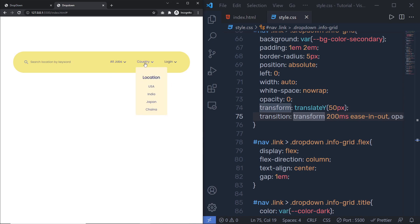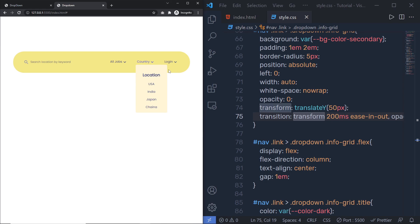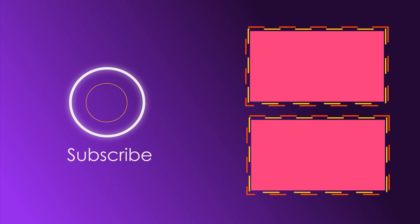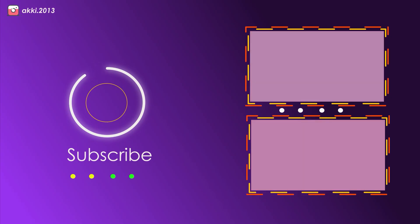I hope you understand how you can make your own drop down menu only with CSS. If you find anything useful, don't forget to press the like button and share this video with your friends. That is all for now — I'll see you in the next one.